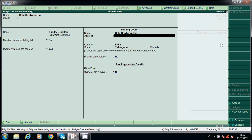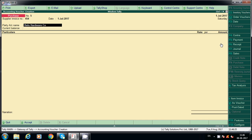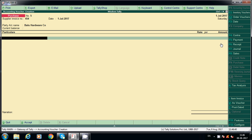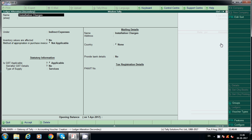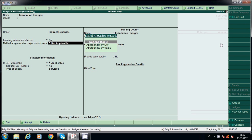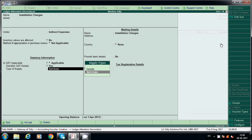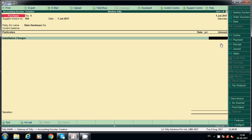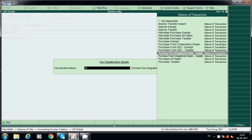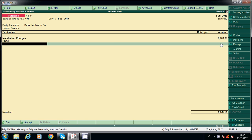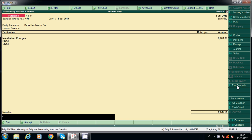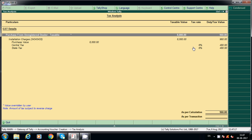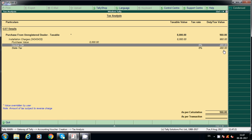Post one more entry: sundry creditor — industrial dealer — for installation charges. Create the ledger under indirect expenses. Enter 8,000, purchase from unregistered dealer. CGST will not calculate. Click on Tax Analysis, Detailed view — central and state tax is shown. We have to pay this first and later claim the same.